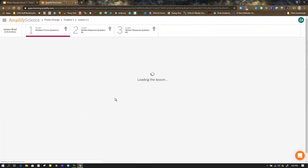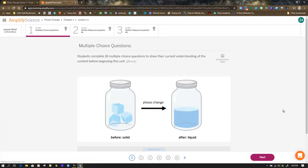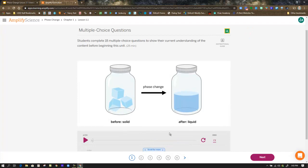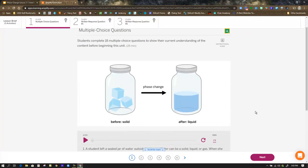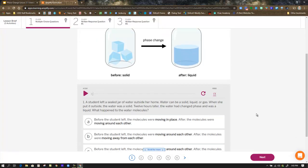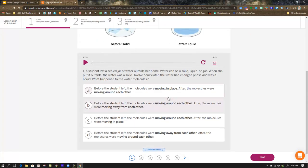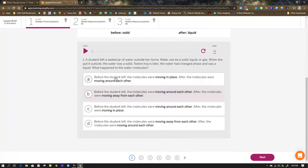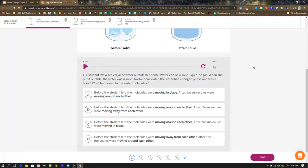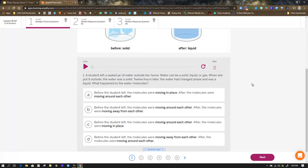When we click on Step 1, we get the first of 18 multiple choice questions. You have the audio option there if you need it, and you can control the speed. Progress through each of those 18 questions.